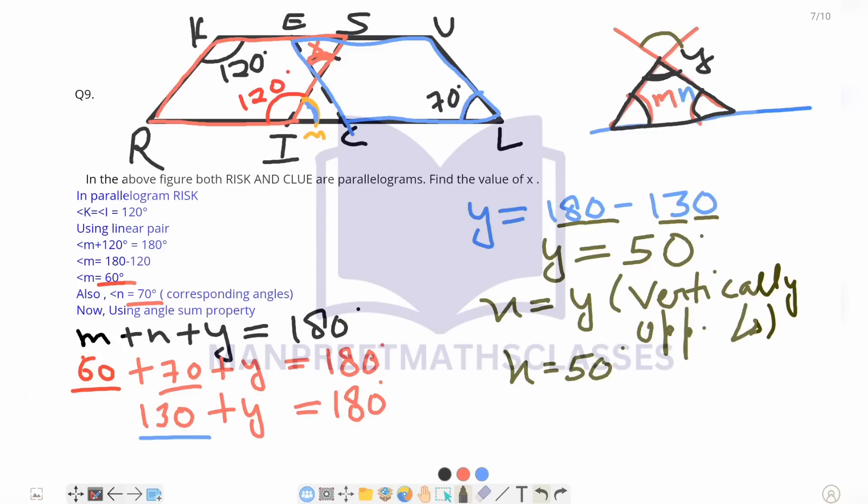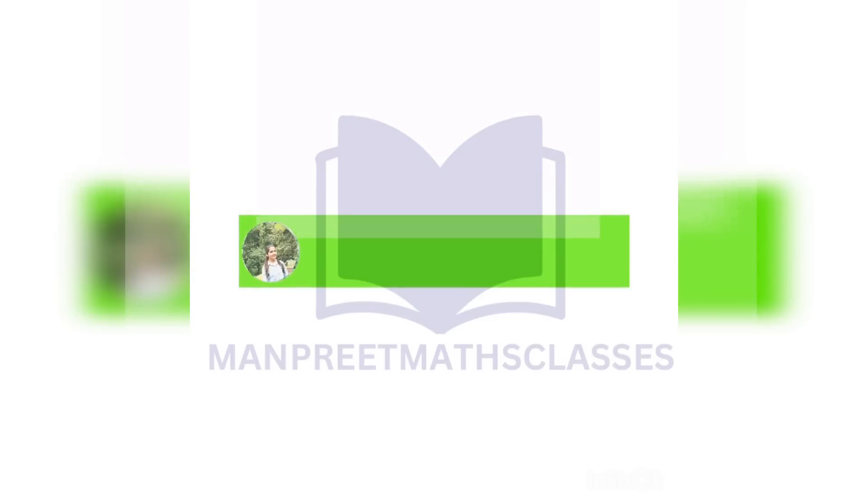I hope this question is clear. If you are finding difficulty with this question, solve it along with me and it will definitely become clear to you.